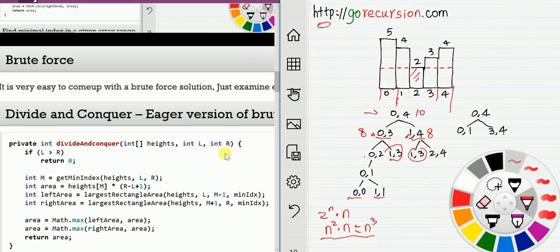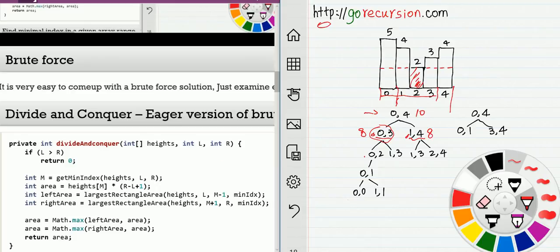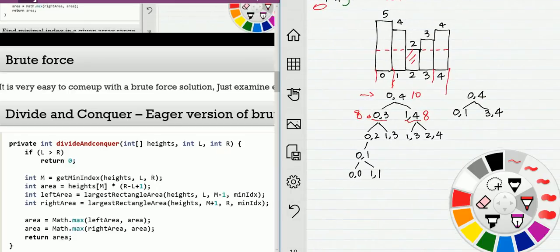Using memoization is much better. If you don't know what memoization is, check my previous video. Now if we look at this, we find that as long as the minimum value is not removed, this node's value is guaranteed to be less than the parent. Because the minimum value is the same, multiplying by a larger length gives a bigger area. So here is our eager version of brute force.